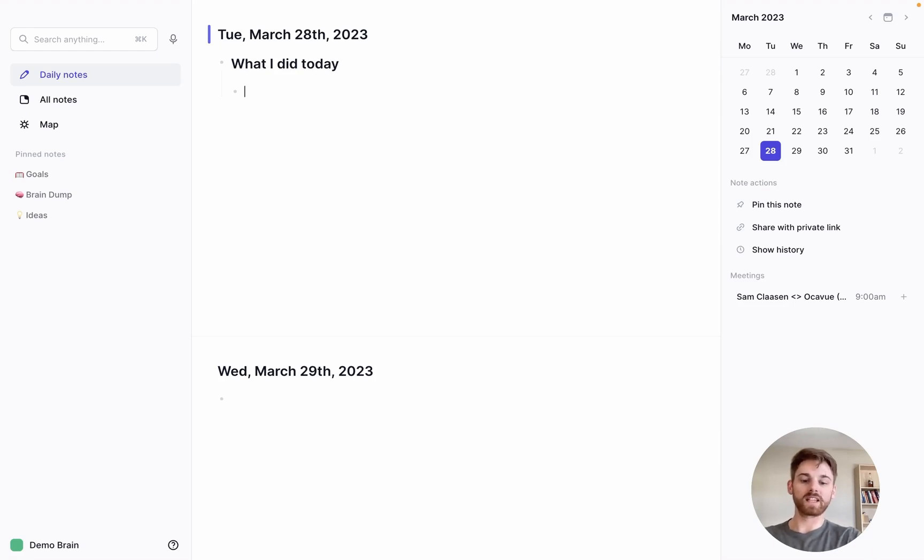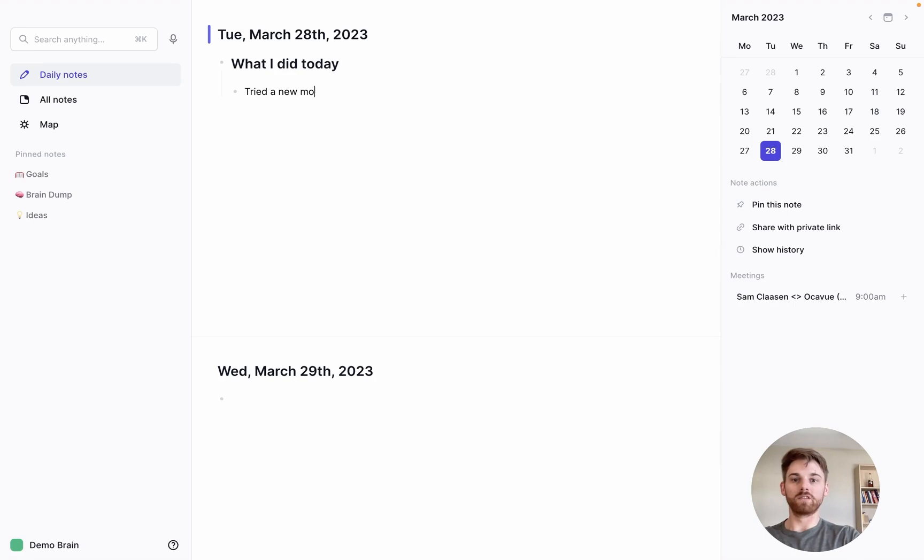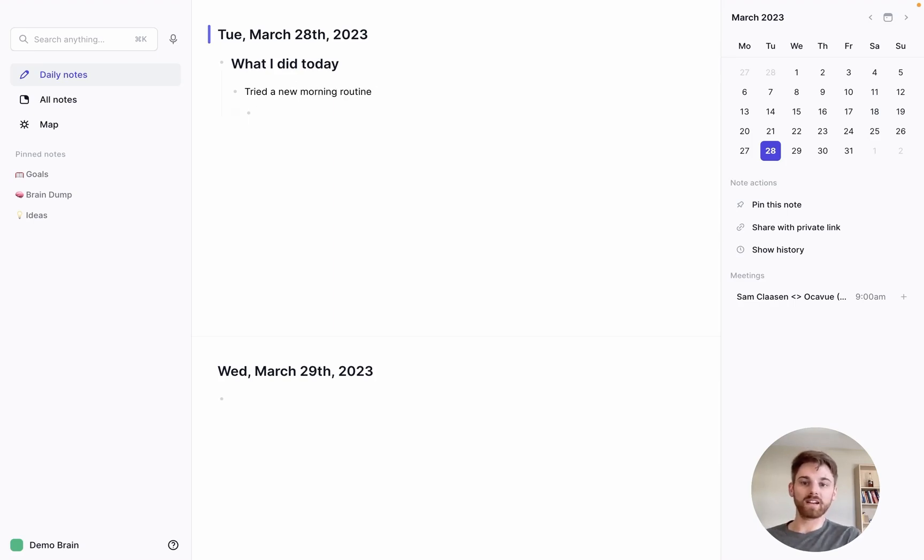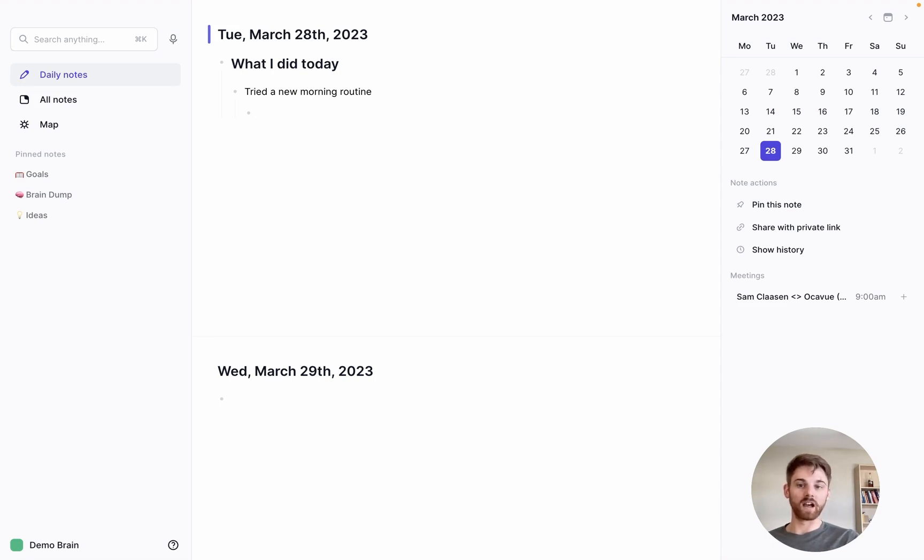All right, so maybe the first thing I did today was I tried a new morning routine. And let's say that instead, I wanted to do bullets for what I did for my new morning routine. I want to have a numbered list.